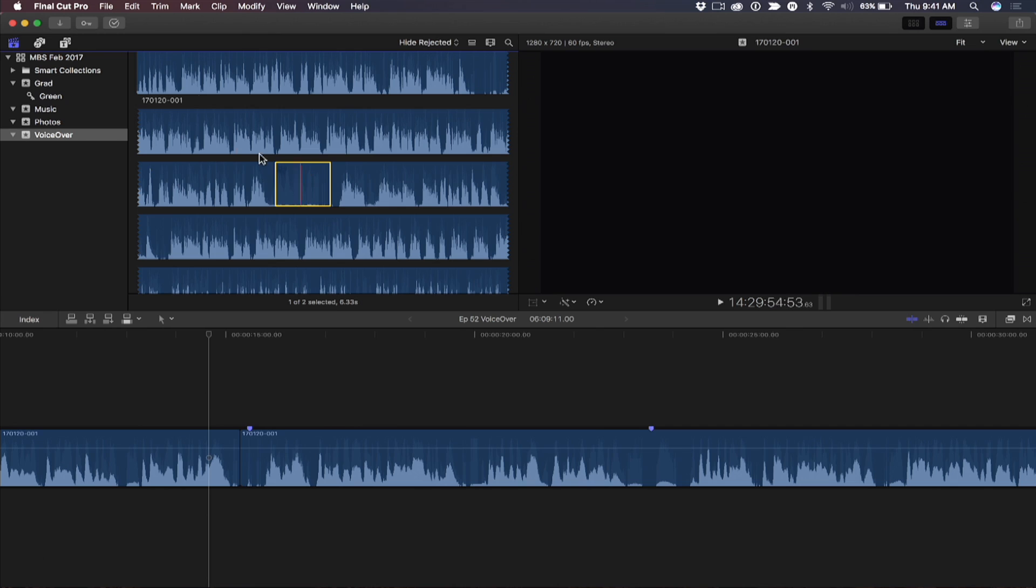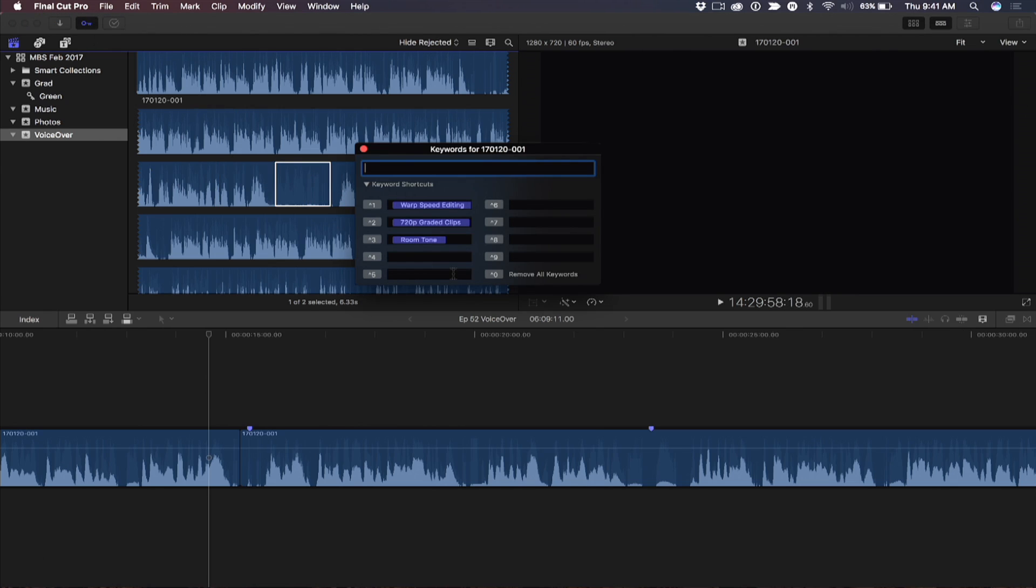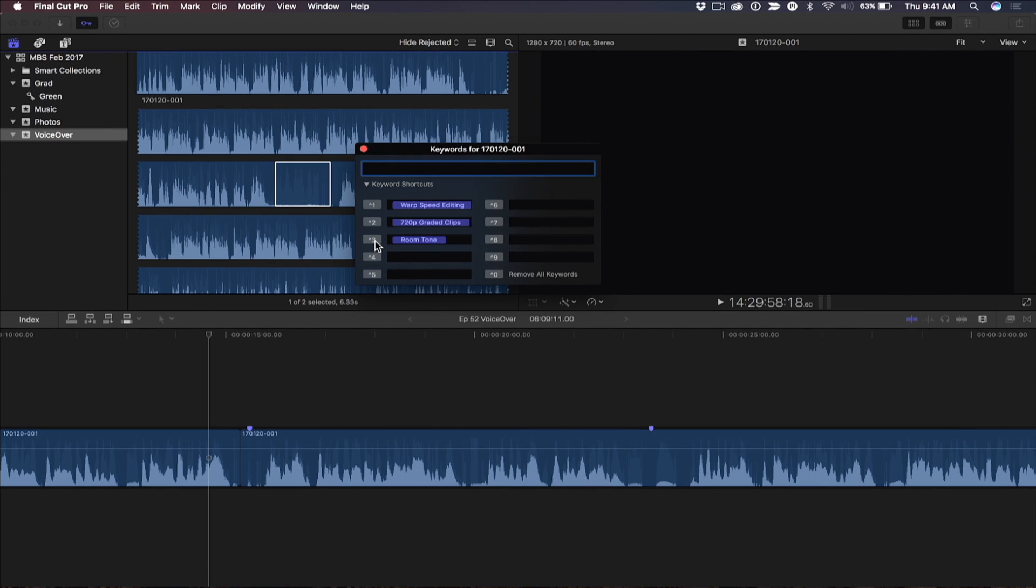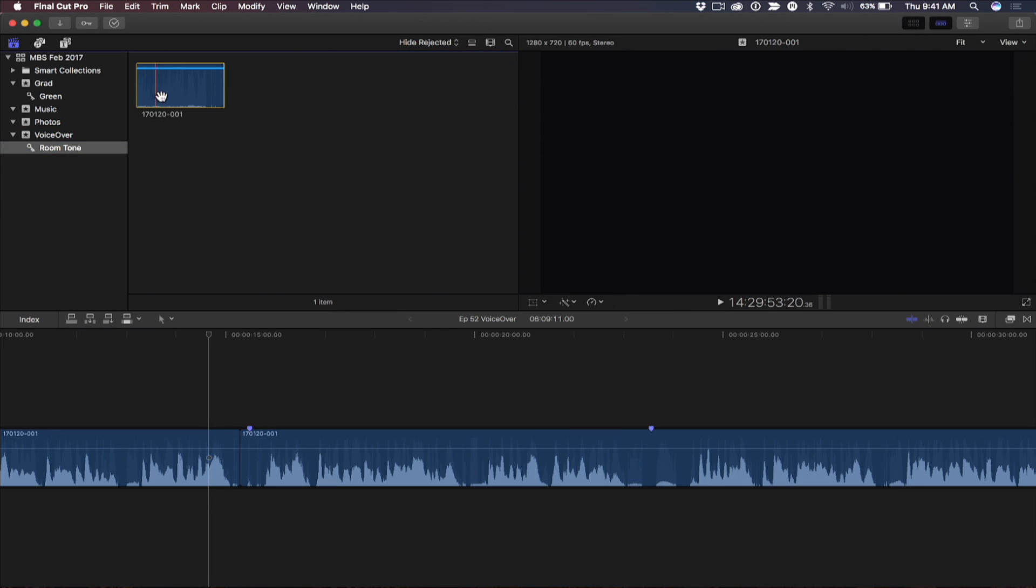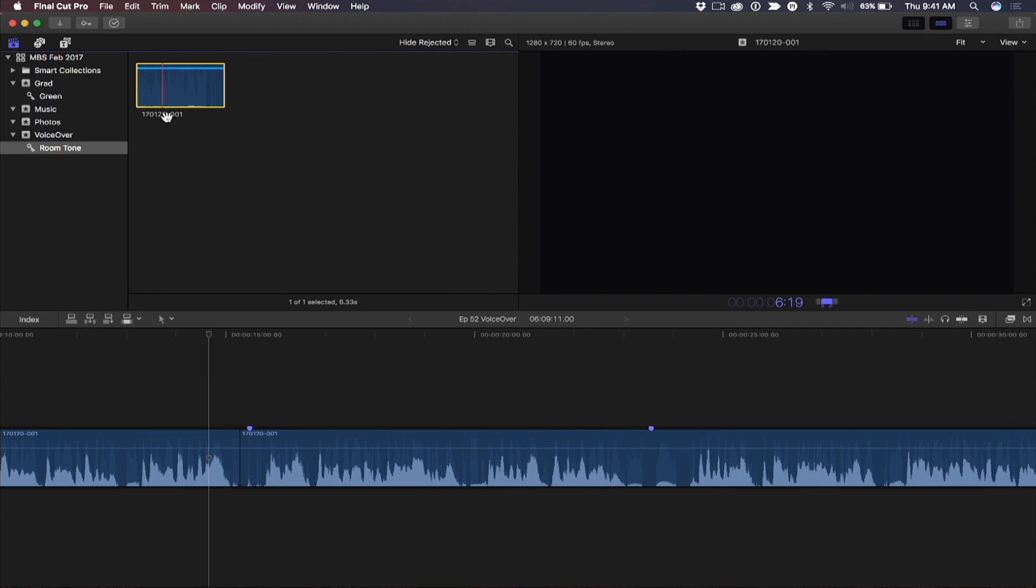So I'm going to bring up the keyword HUD and look, I already have a shortcut I created called 'room tone.' So I've added a keyword and if I go over here it's the room tone, that is just the room tone. Beautiful. Okay, so now you might want to check how long it is. Hit Control-D and so there's at least six, a little over six seconds of room tone. Okay, good.